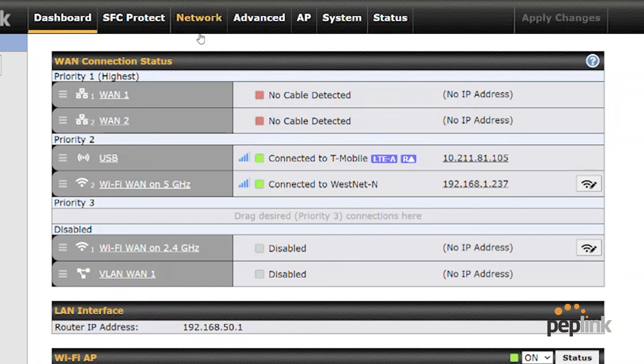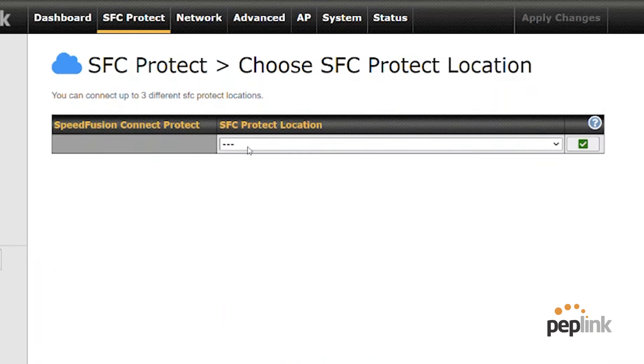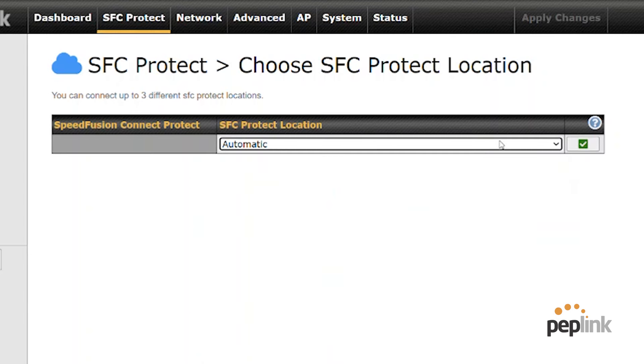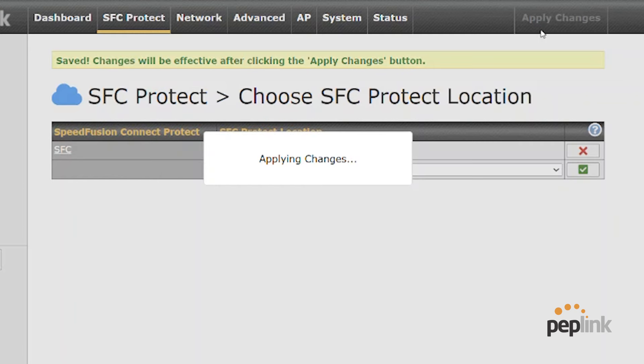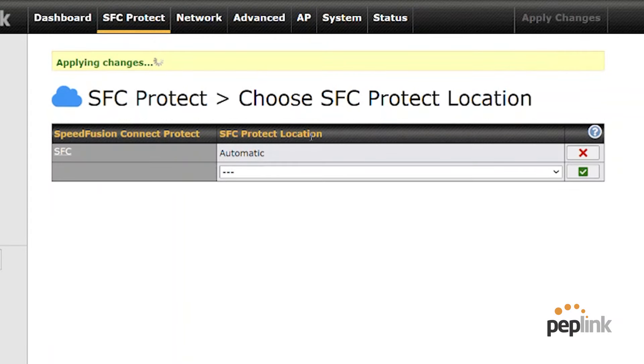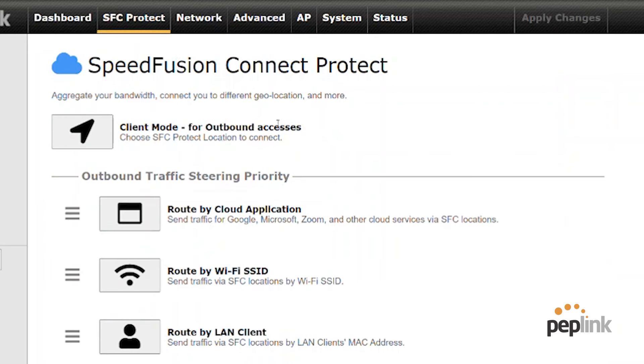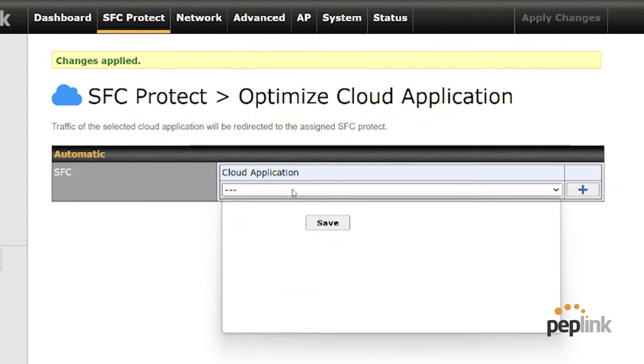So now we can set up speed fusion connect protect. So I can go to speed fusion connect, choose my client mode, select my location. I'm just gonna do automatic hit. Okay. Hit apply changes. And now I can route my teams in my video applications by going back to SFC protect route by cloud application.